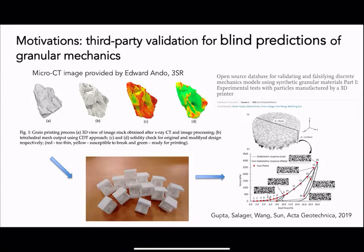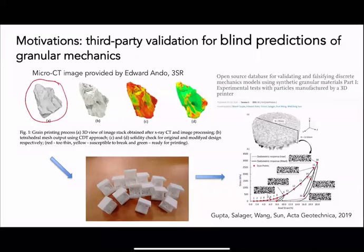Here we will continue our discussions on granular mechanic simulations. The second part of the talk is motivated by the fact that for many natural materials, the particle shape doesn't resemble a spherical particle. In fact, in many cases, it has a very compact geometry for each individual particle.